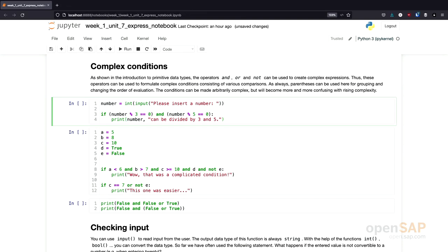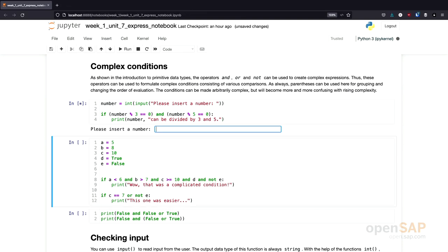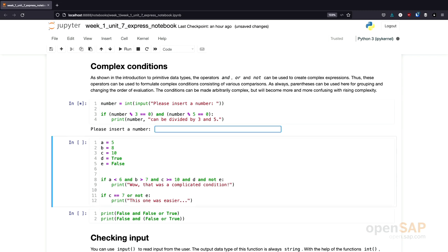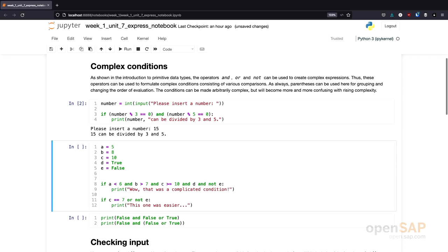Let's test this little program. I need to enter a number. Let's first try 10. Nothing happens — obviously, 10 is only divisible by 5, but not by 3. Let's execute the program again and try 15. We see that entering 15 gives the result '15 can be divided by 3 and 5.' This is the result of the complex expression in line 3 being evaluated to true.